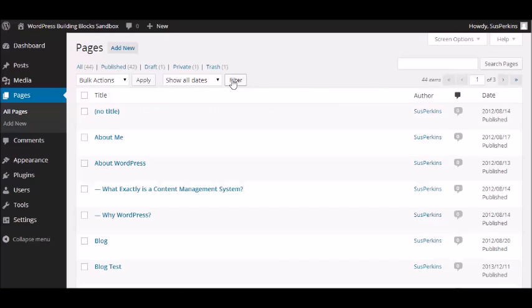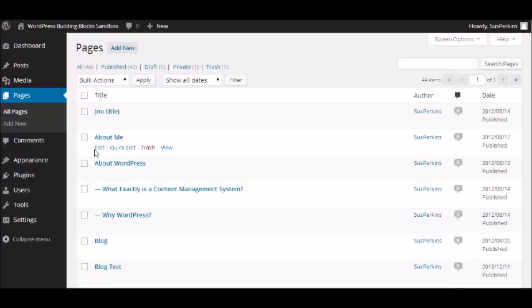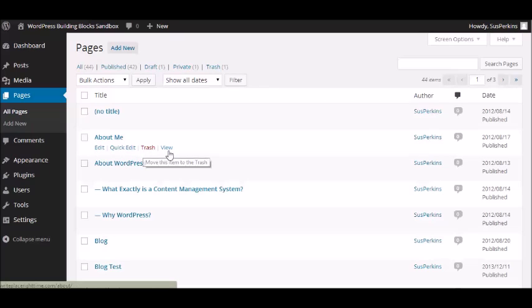Now, when you hover your mouse over the title, here's the About Me page, you see some additional choices that pop up. You can edit, you can do a quick edit, you can put it in the trash, or you can view it.